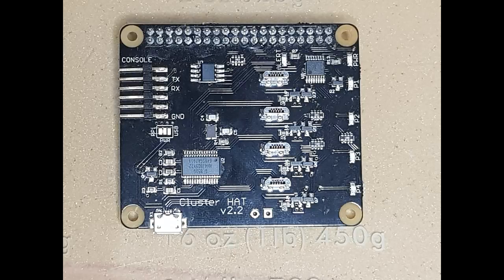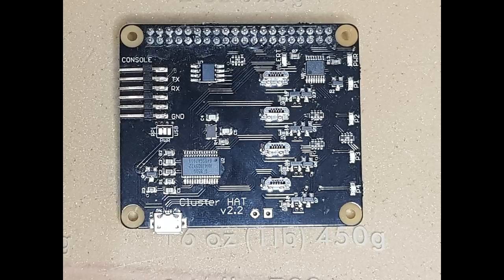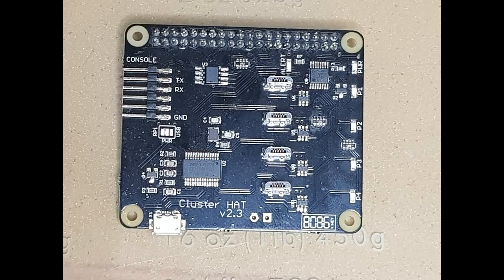Version 2.2 lasted quite a while, so there was another batch in normal gloss black too. After the second batch of 2.2 boards ran out, the back order of the load switches came in.